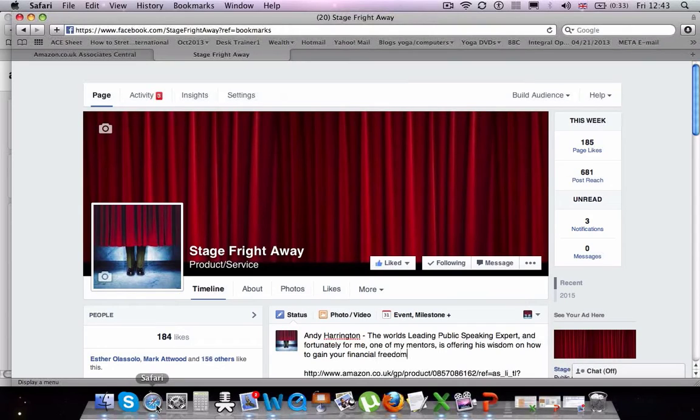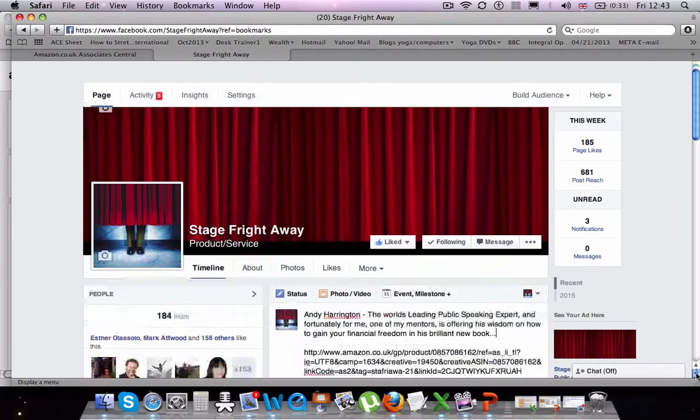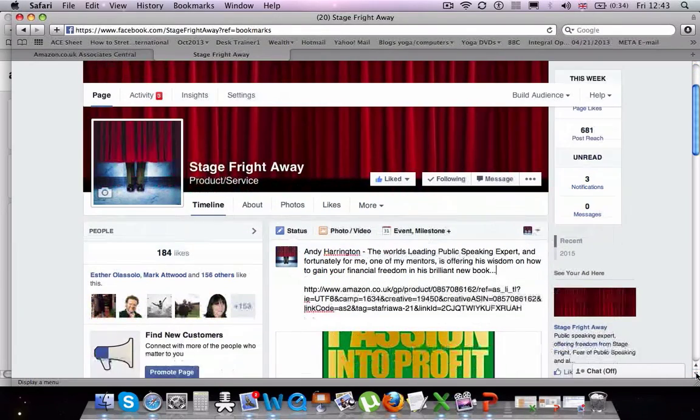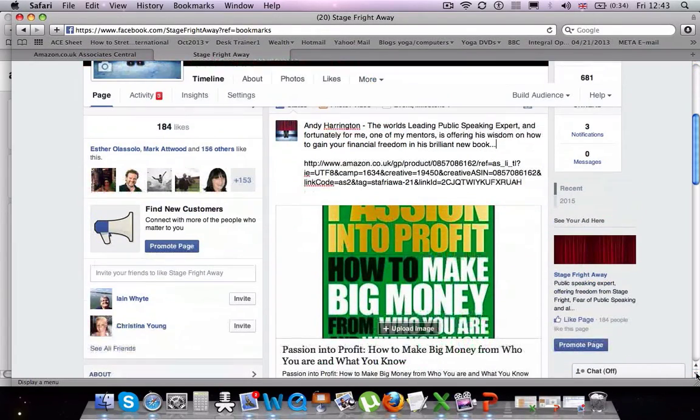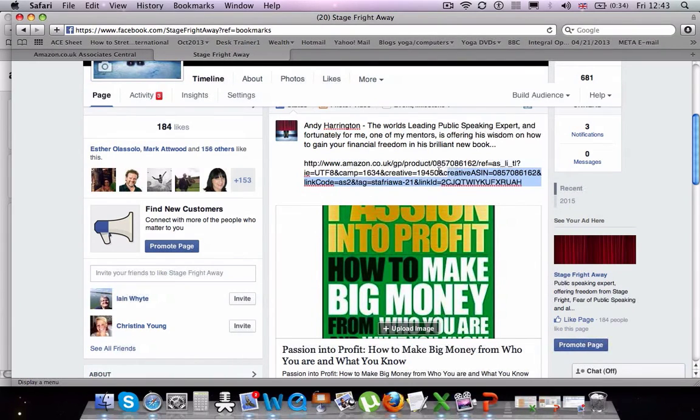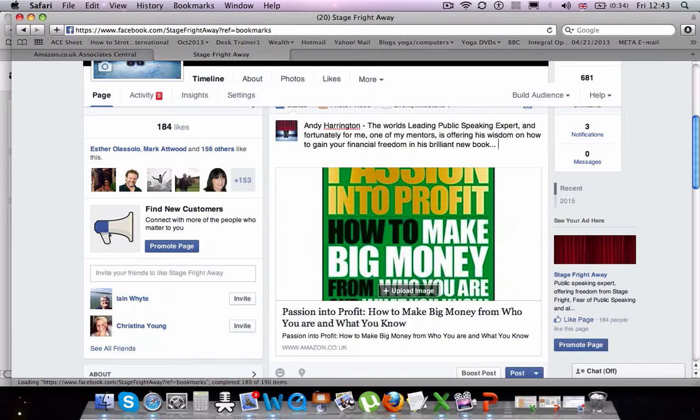So once I put all of the description in for the post, then what I'm going to do is I'm going to select the actual link that I pasted in. And I'm going to delete it so people don't realize that it's an affiliate link. They think it just looks like the book advertisement from Amazon.